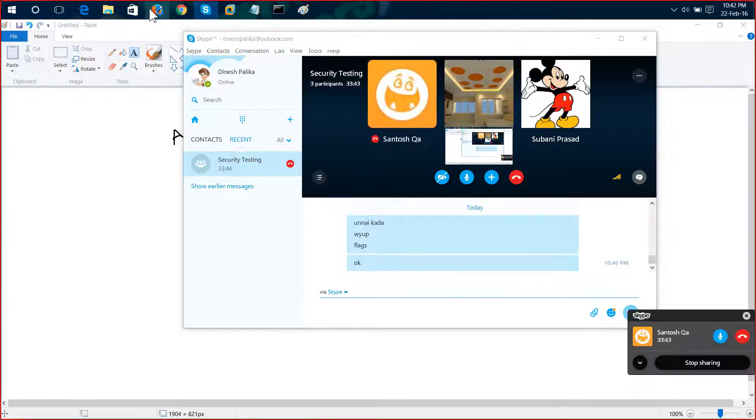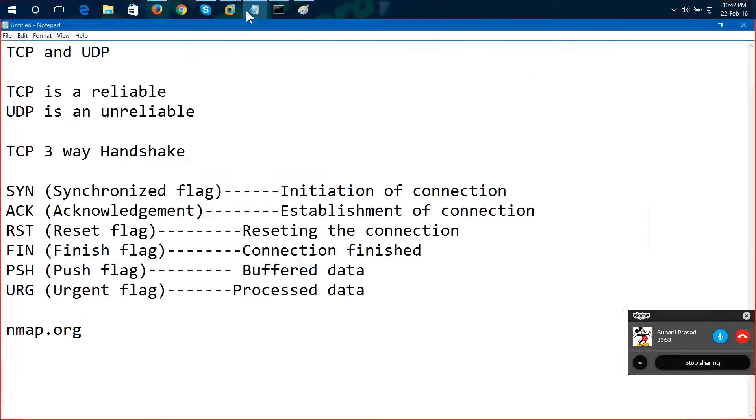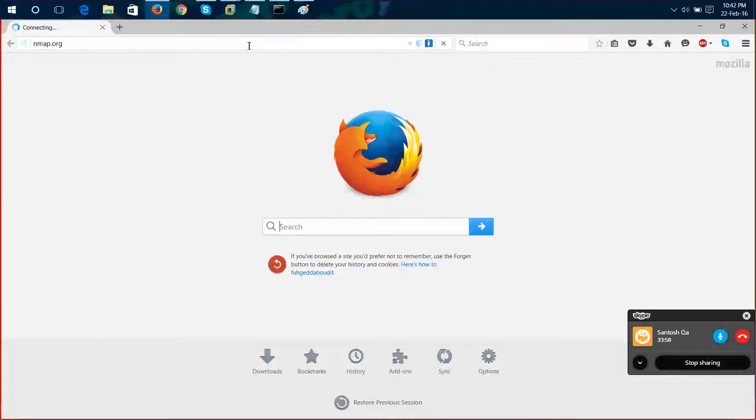If you go to a website like nmap.org, nmap.org is the official website for nmap. So nmap works on Linux and on Windows as well. You can download it both for Windows as well as Linux. Here you can see.